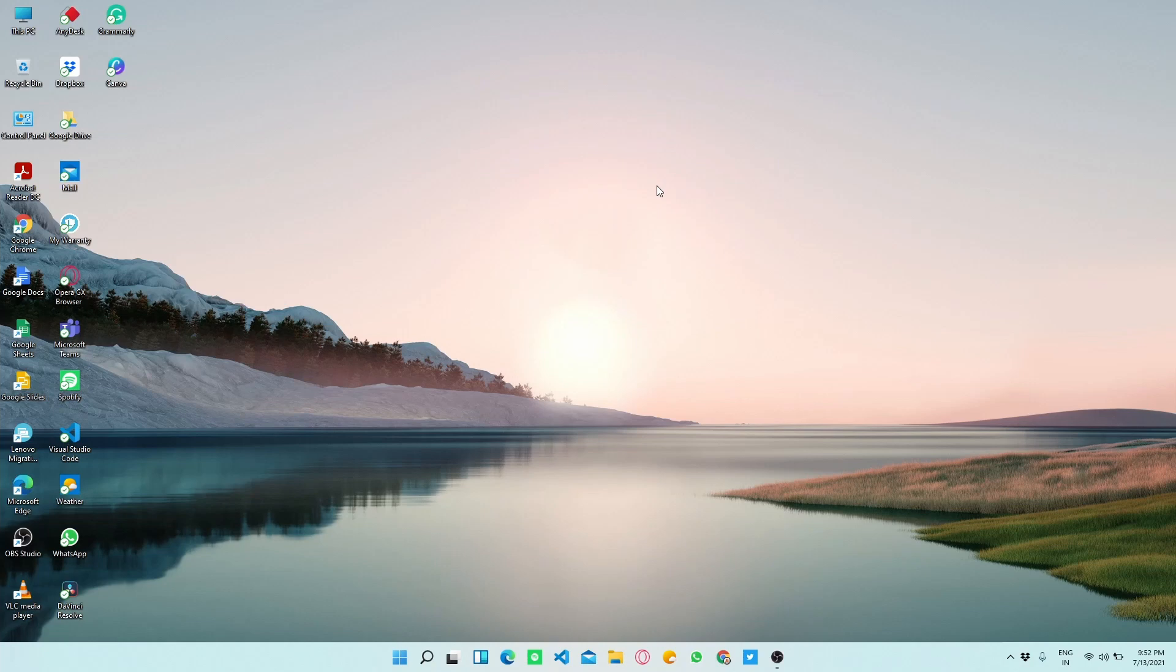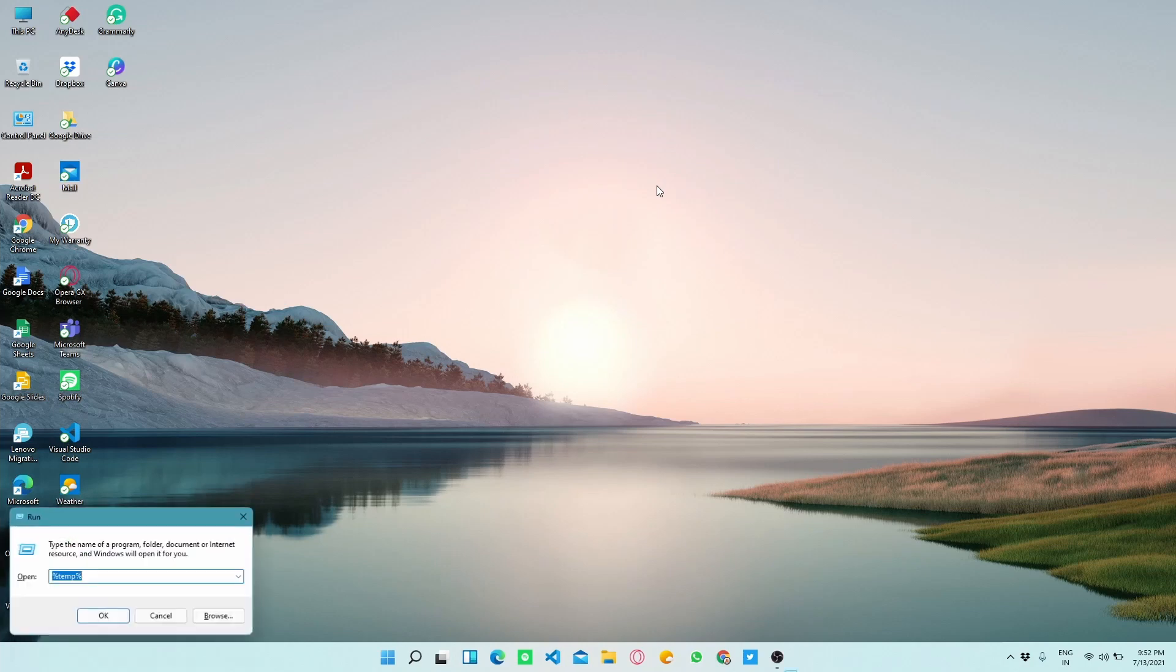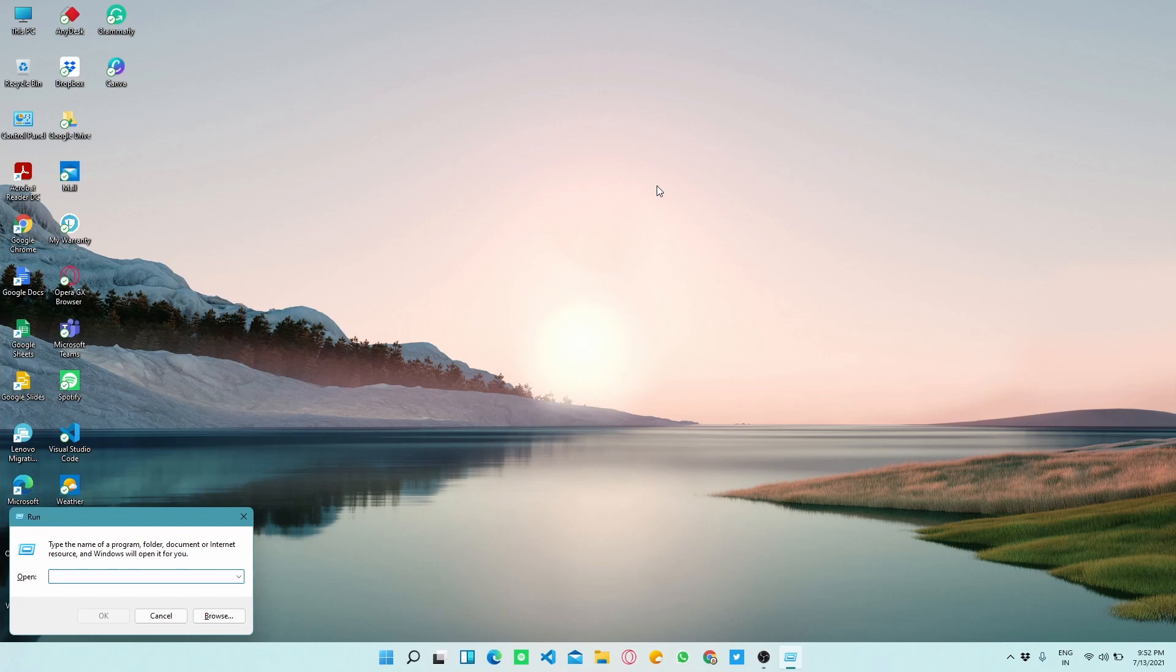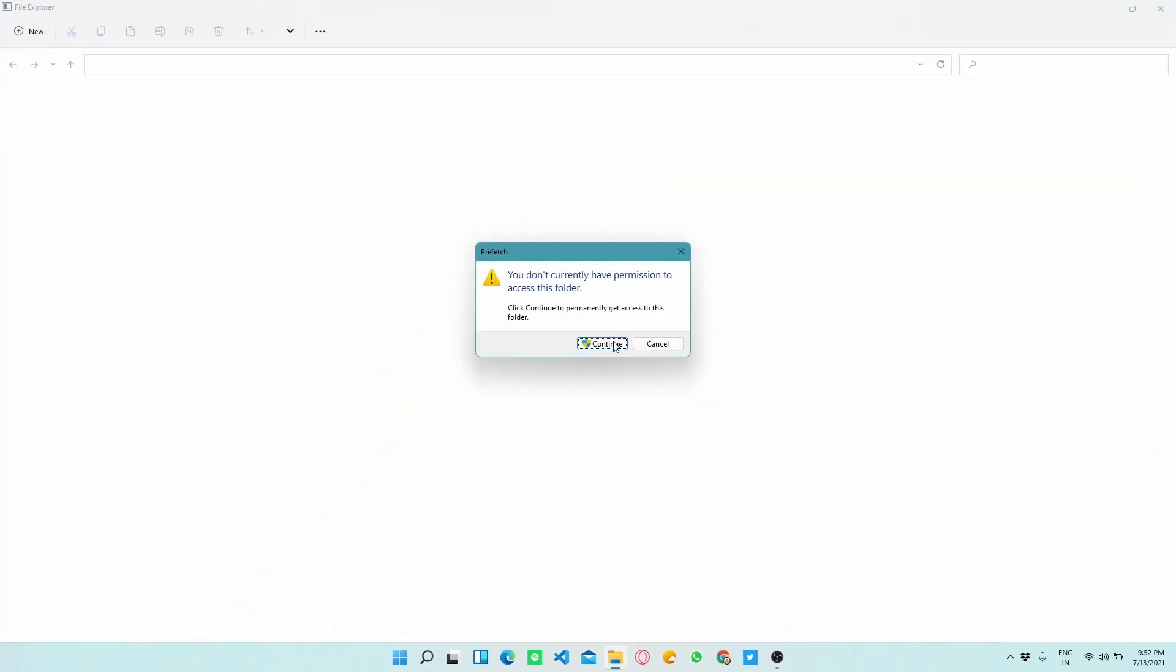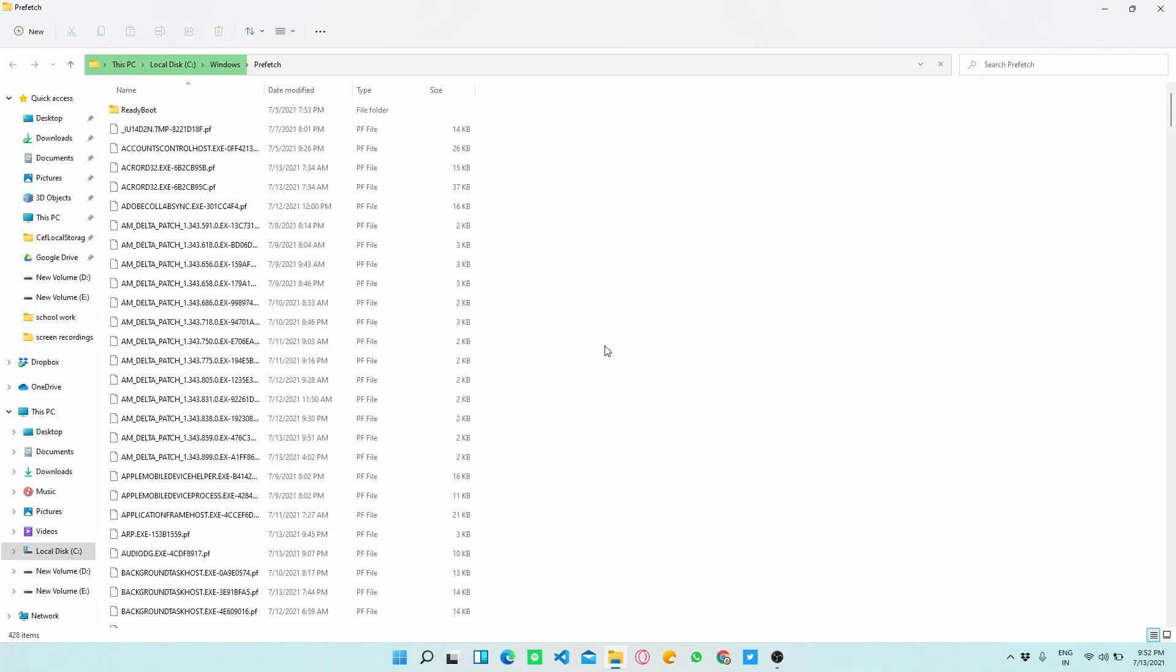Now again press Windows plus R key and type prefetch in the search box. Prefetch contains the temporary files which keep running in the background. You have to again press Shift plus Delete to permanently delete these files.